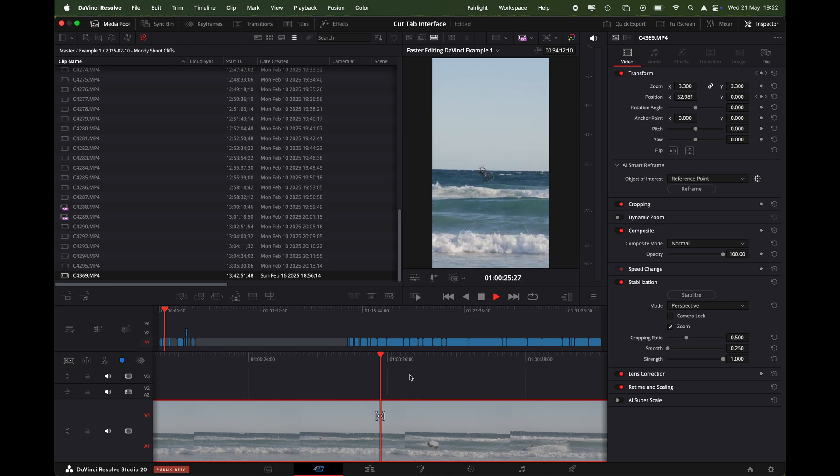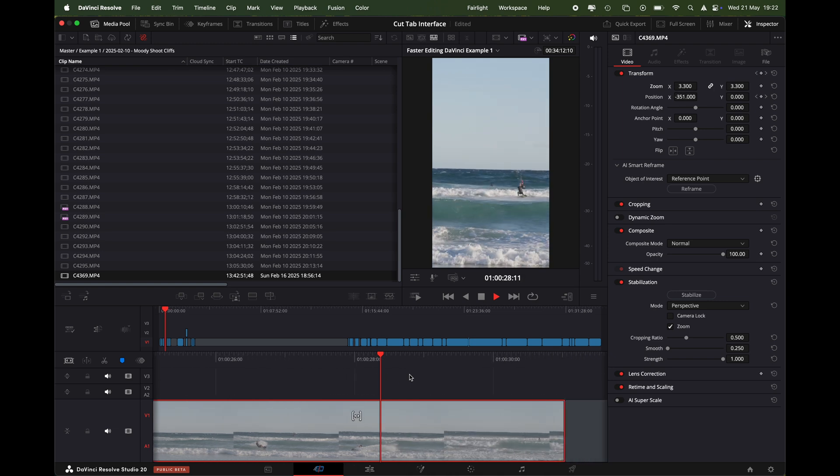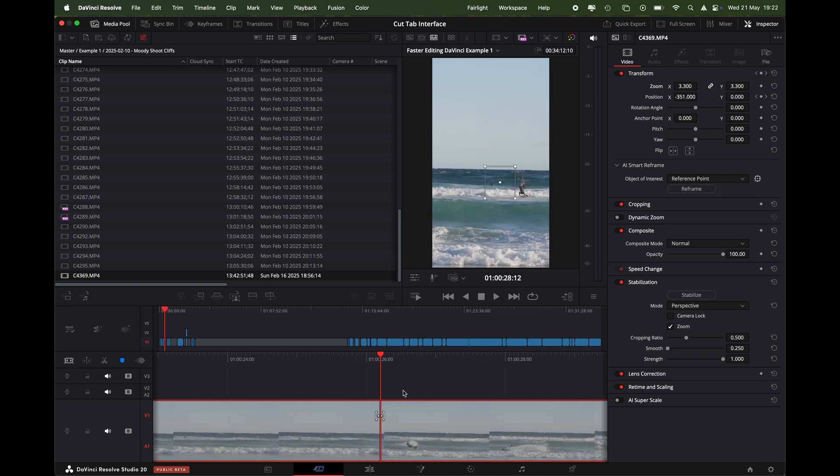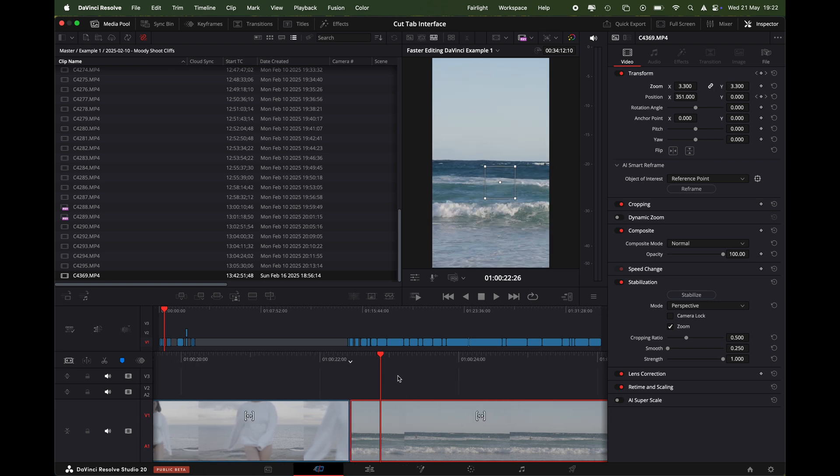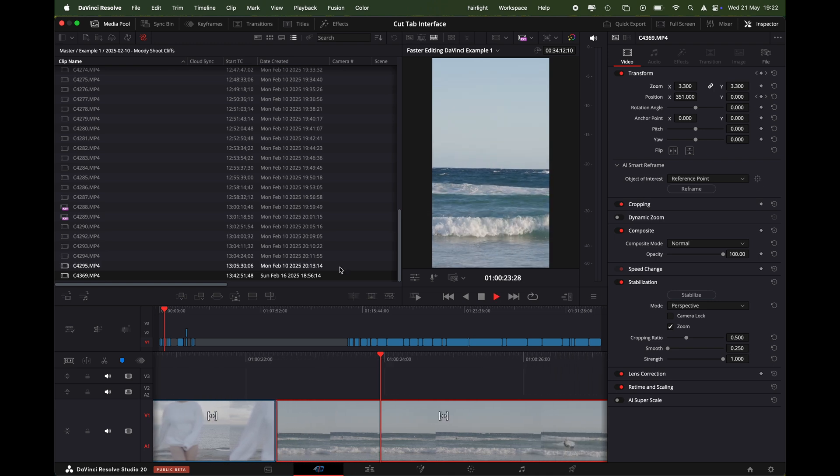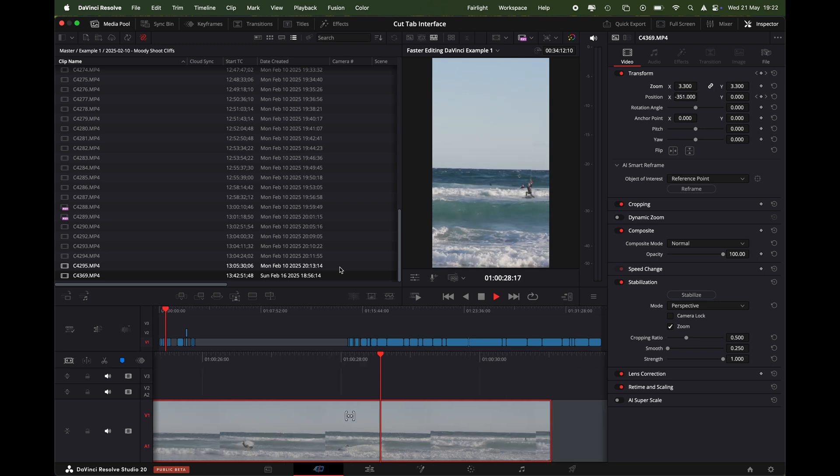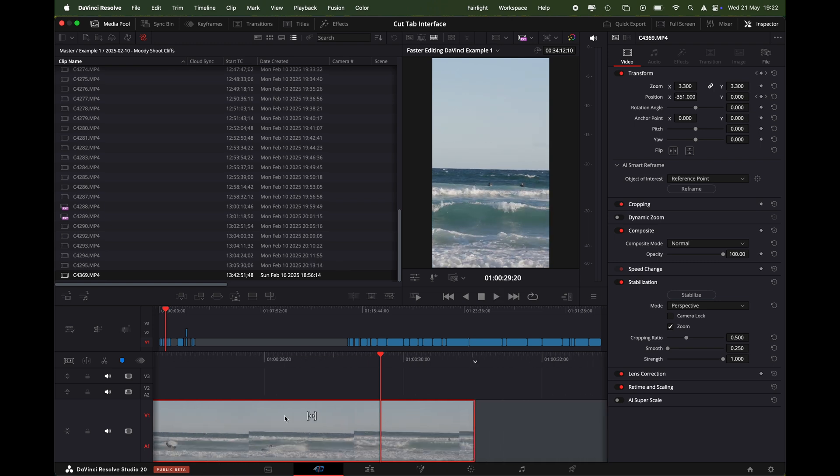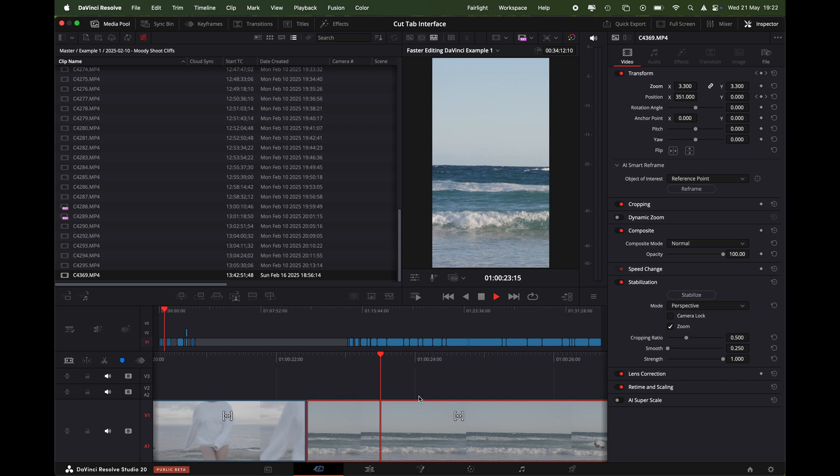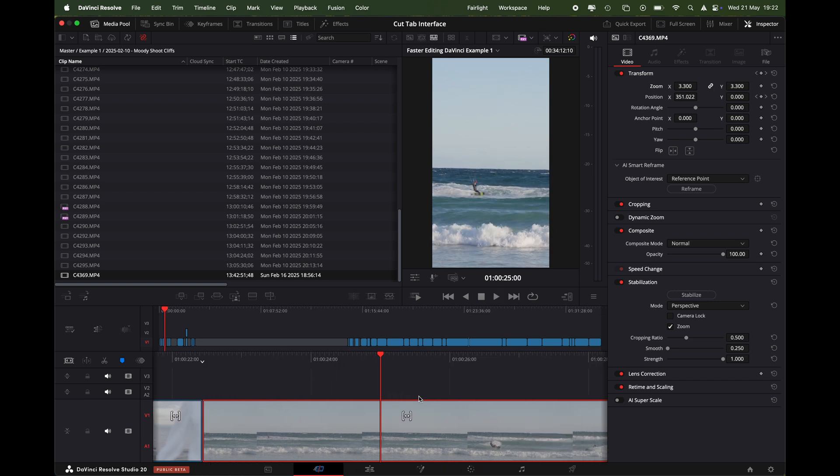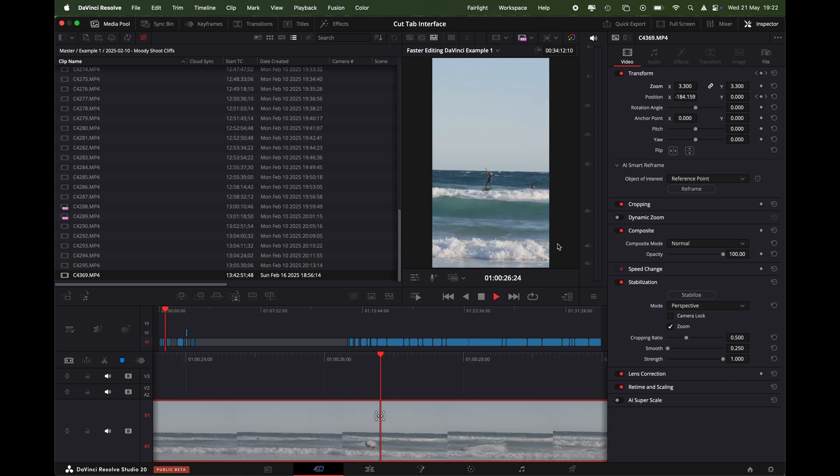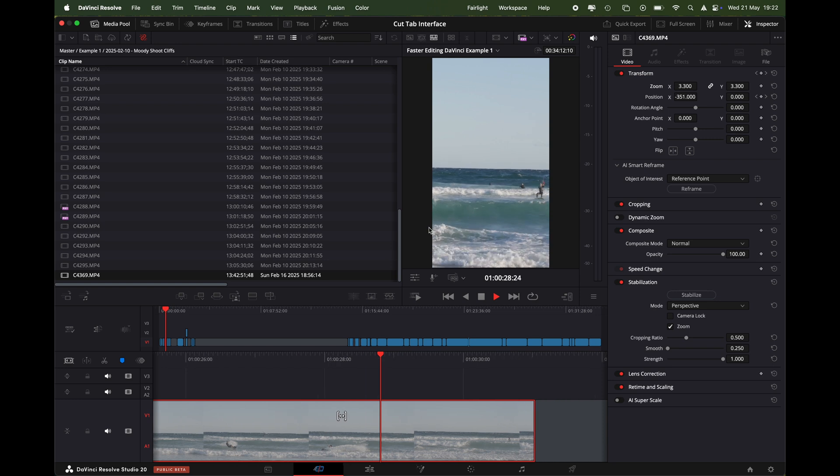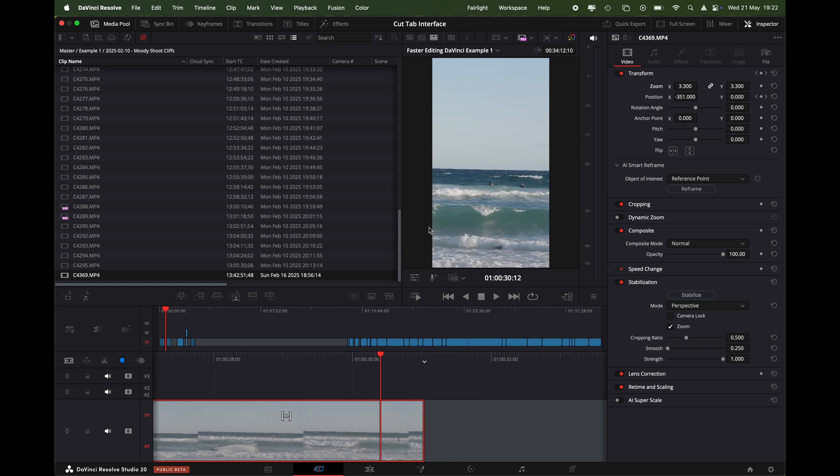There we go. So you can see the difference between auto and reference point. If you've got a scene like this where there's something moving across it and it doesn't quite pick it up when you select auto, you can go in and use the reference point to really get more granular with the tracking. And you can see it follows it perfect, it keyframes it, it follows the kite surfer completely across the screen so we've got a nice usable shot.